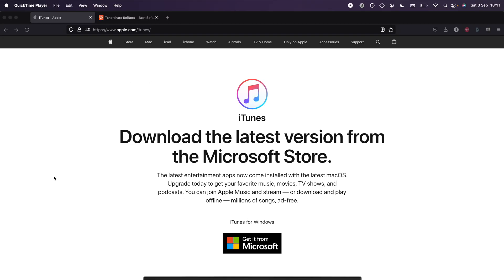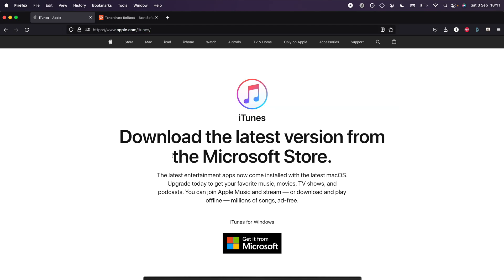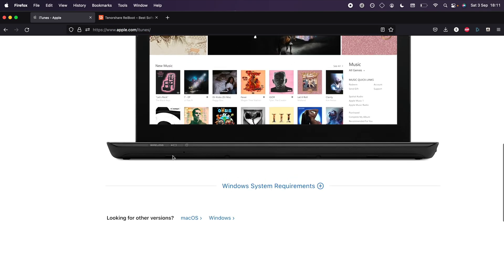Moving to the computer, if you have a Windows computer, make sure you have downloaded iTunes. If you haven't, head over to apple.com/iTunes. Scroll all the way down until you see 'looking for other versions.'